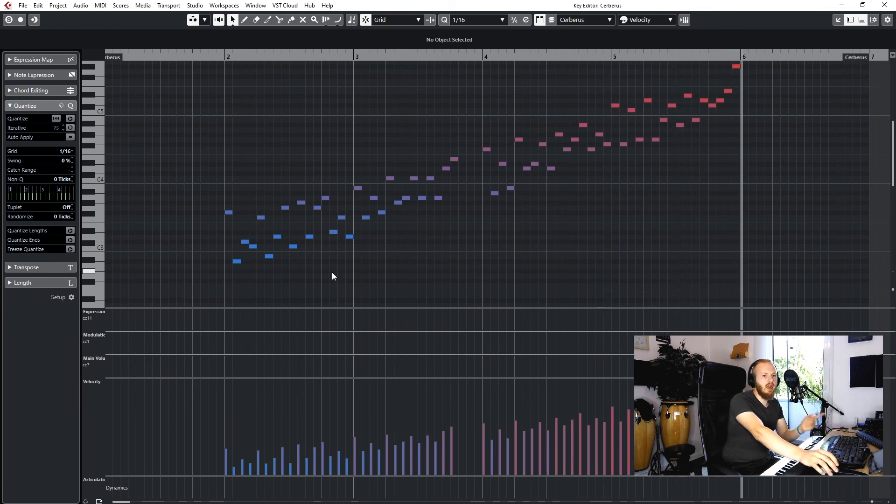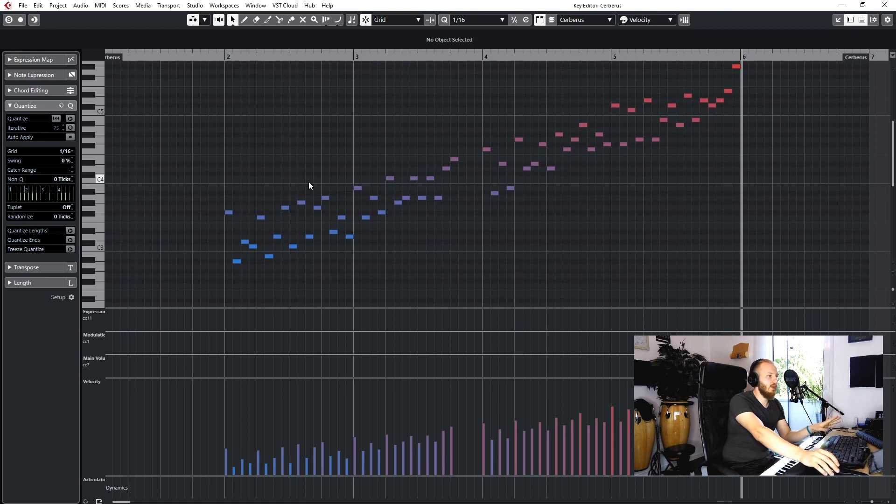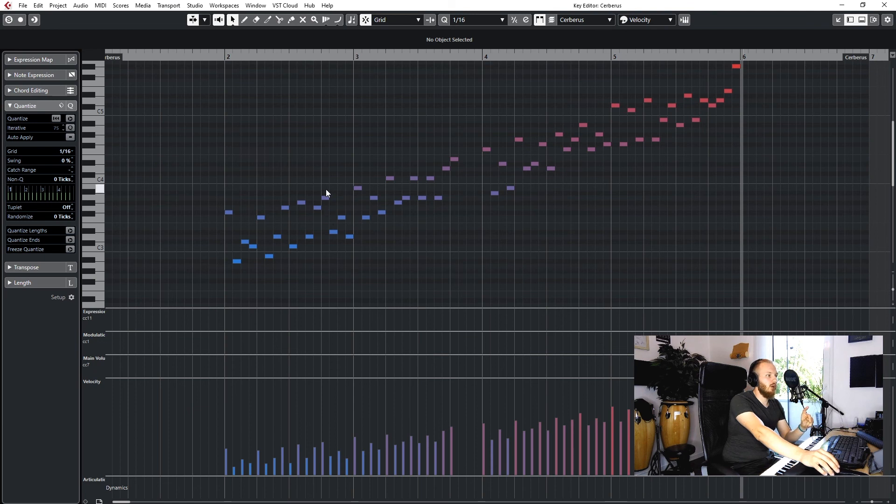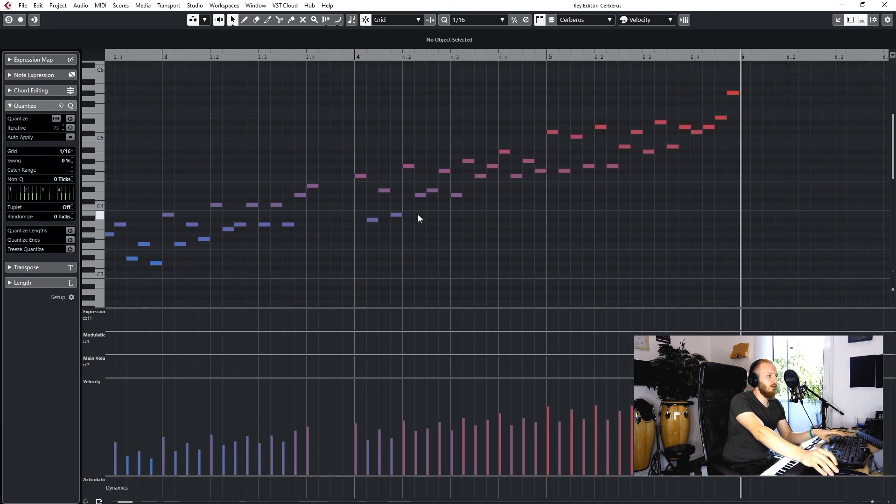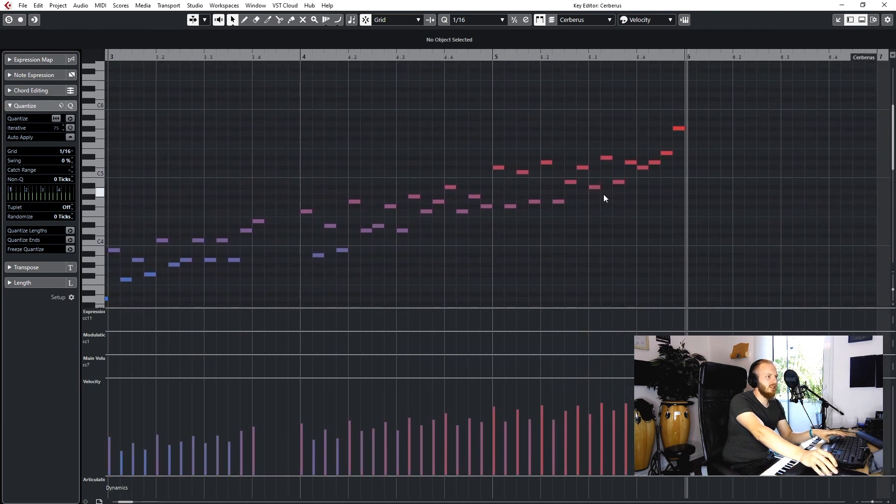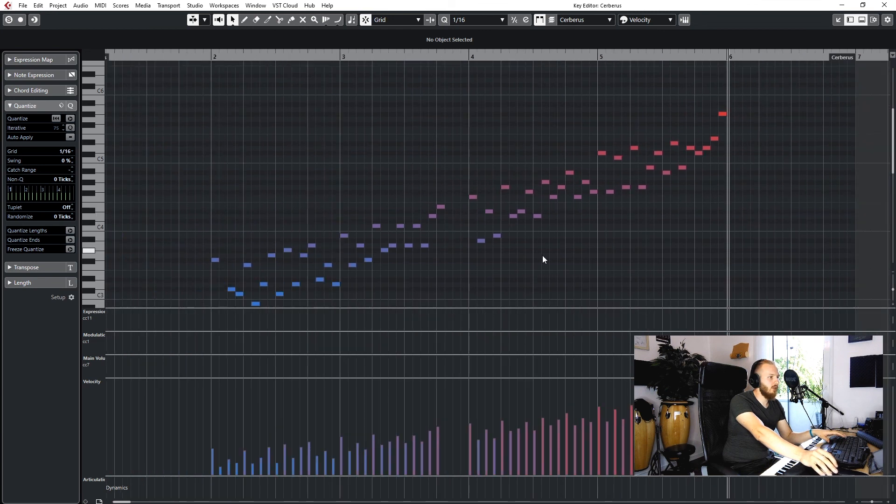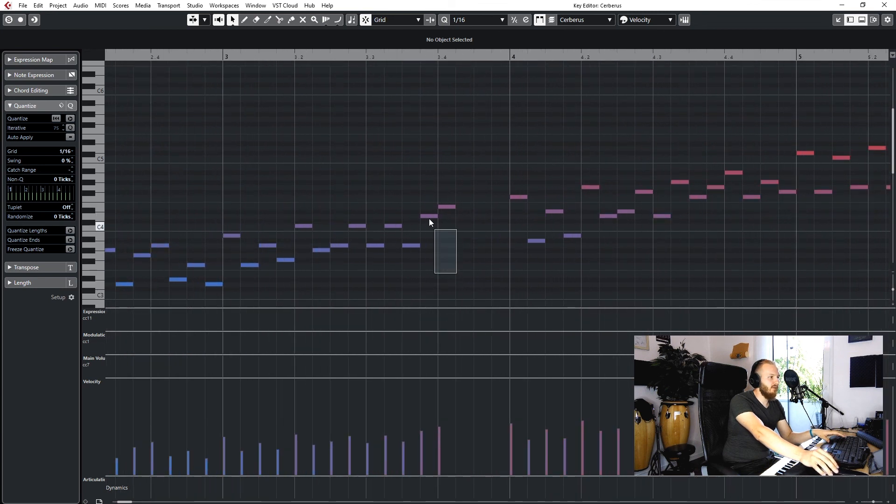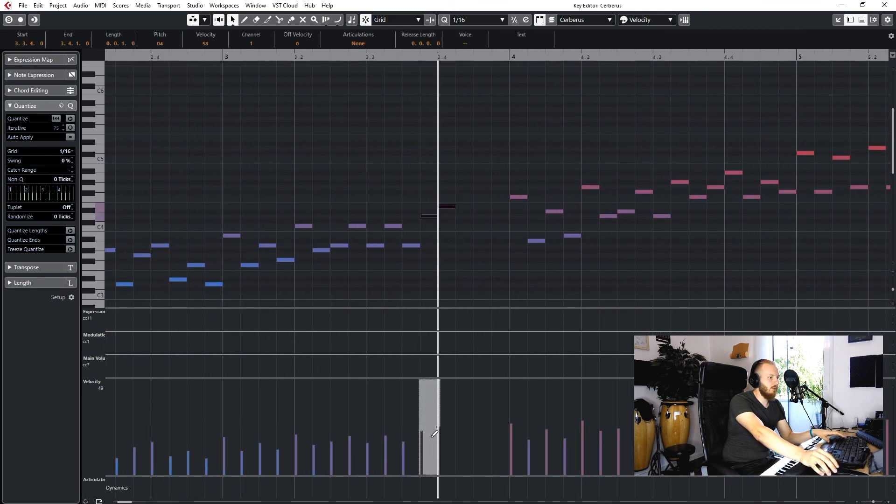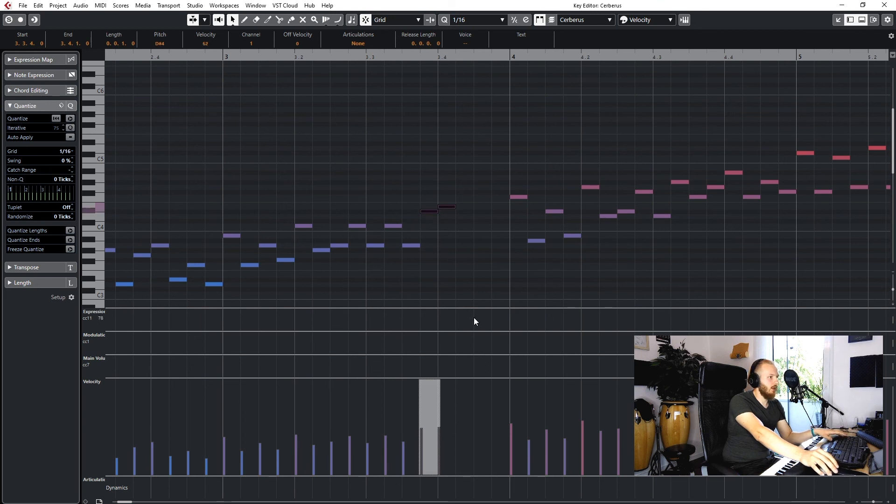So what you have to look out for when using this method is that you don't have the same notes triggered after each other. For example, let me just check if we've got that somewhere here. No, actually we don't.